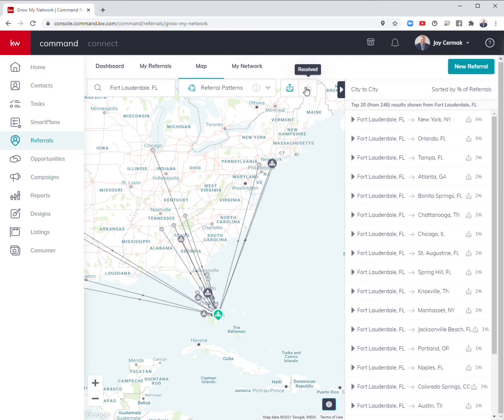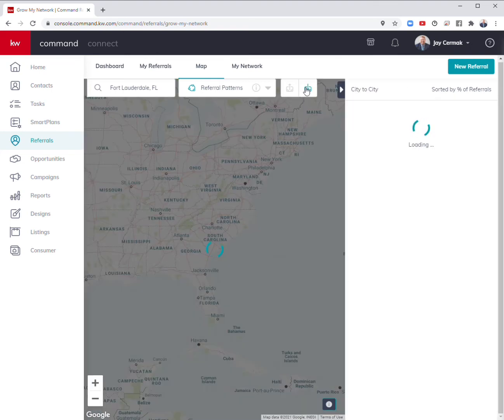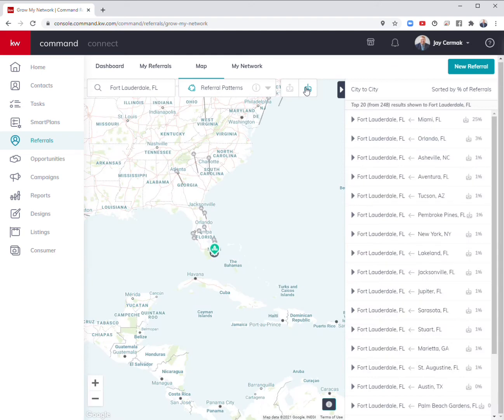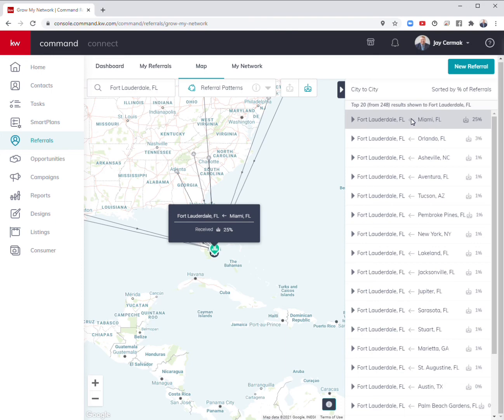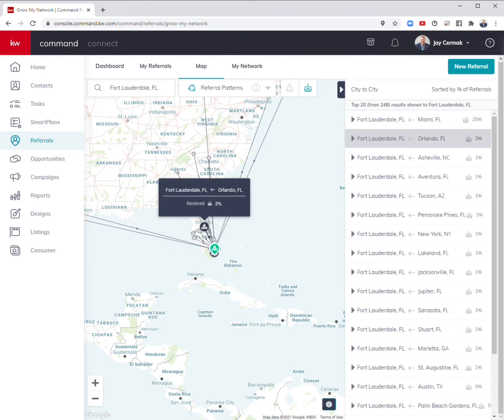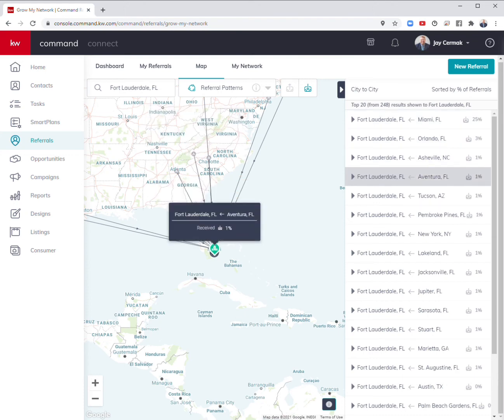I can also reverse that. Where are we getting the most referrals from? Here's where all the referrals are coming. A lot of our referrals actually come from Miami to Fort Lauderdale. I can start connecting with some Miami agents as well. Orlando, Asheville, North Carolina, Aventura.